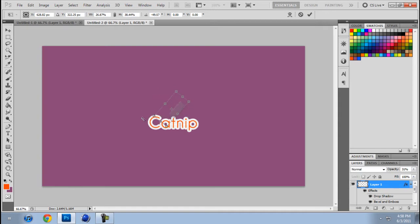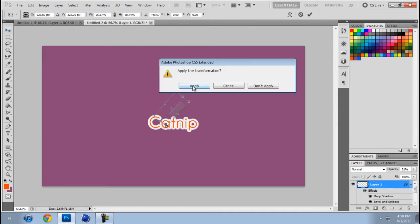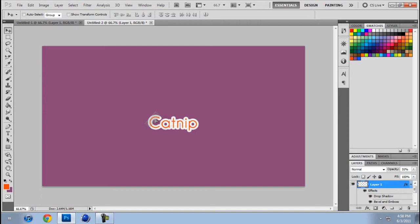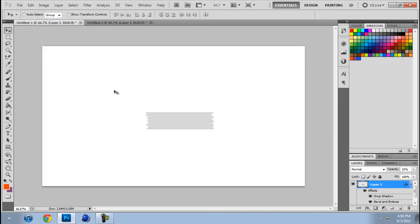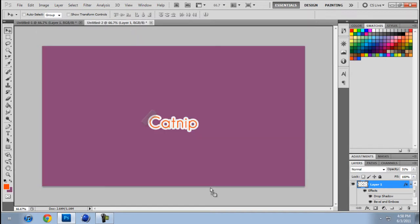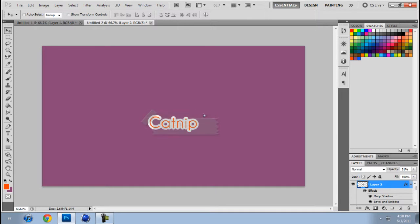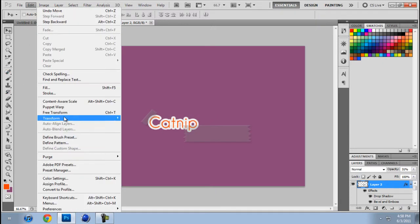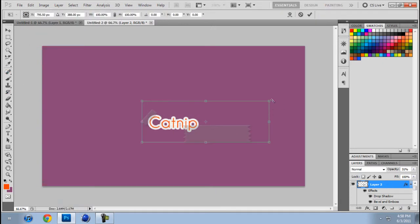And rotate it. See, and it kind of looks like it's holding it up I guess. It's pretty cool.